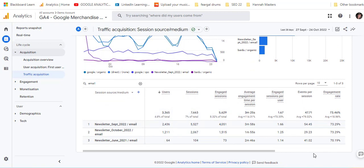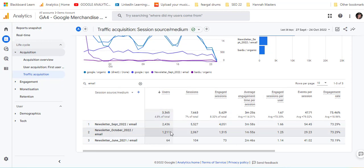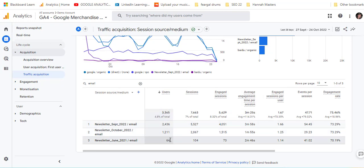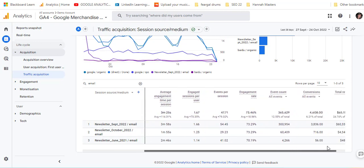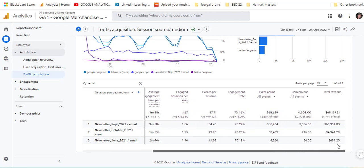Now we're just taking a look at the email campaigns. You can see we're looking at all the emails, and we've got the number of users, the amount of sessions, the engagement rate, right across to conversions and then total revenue.